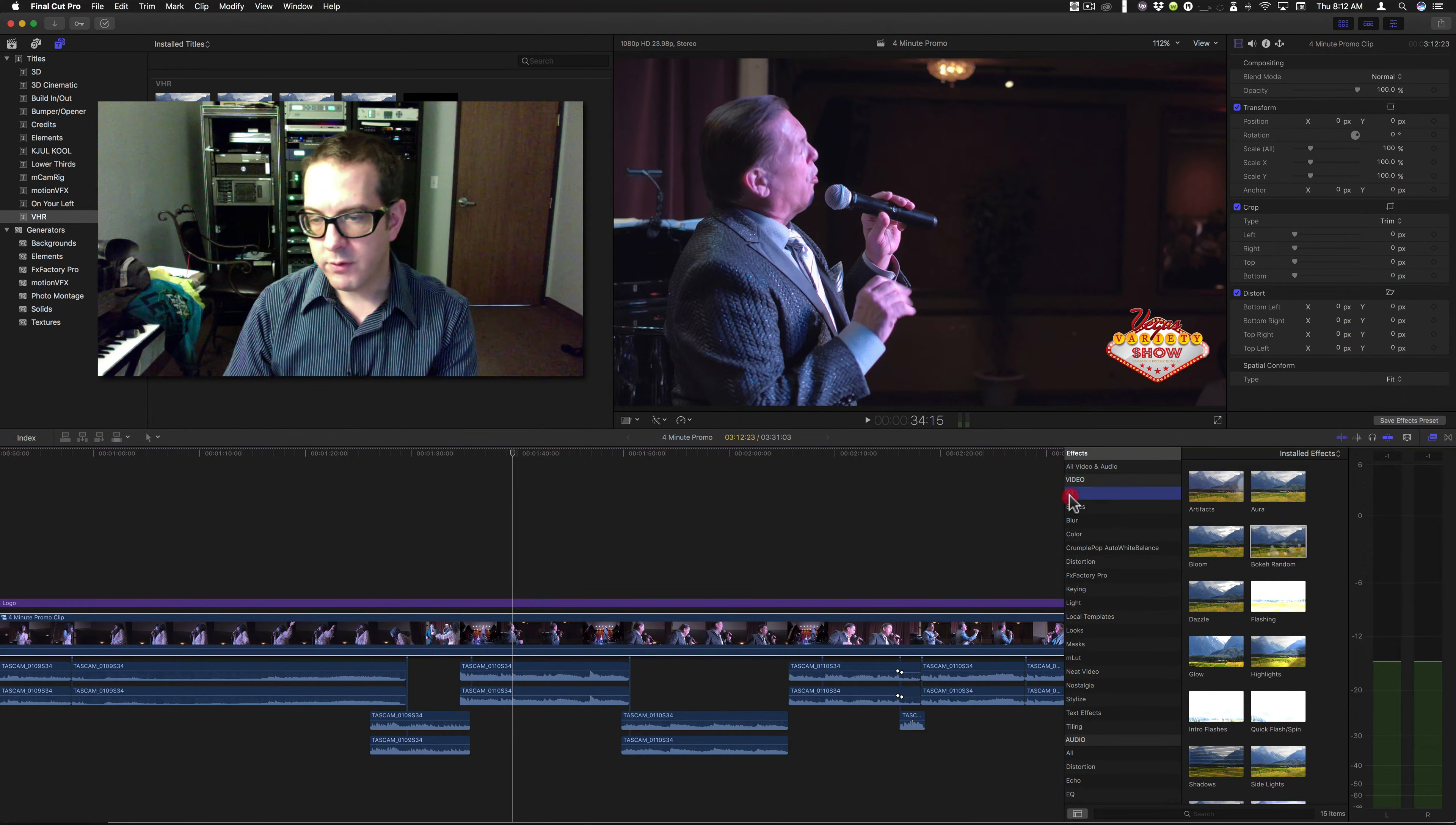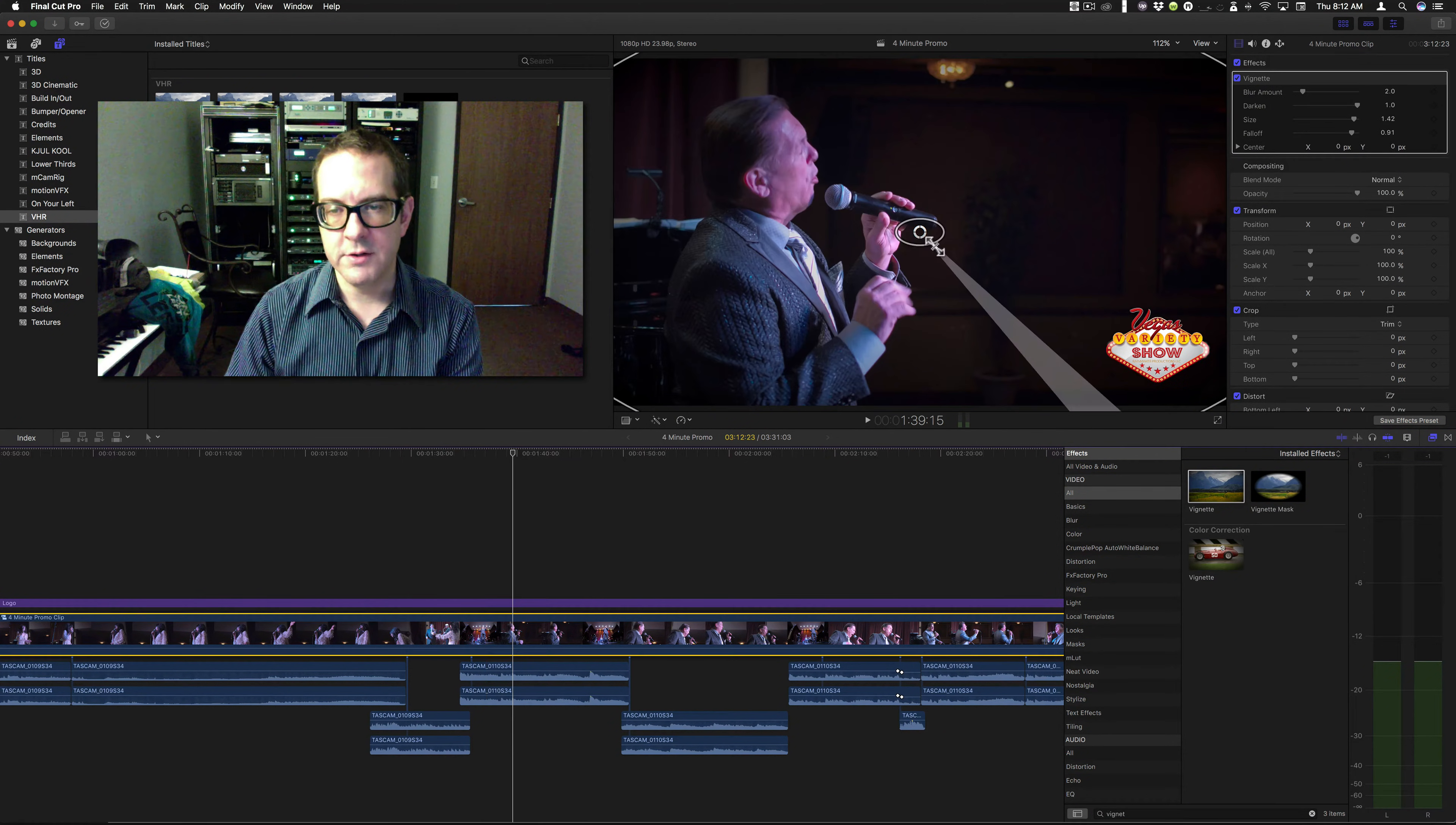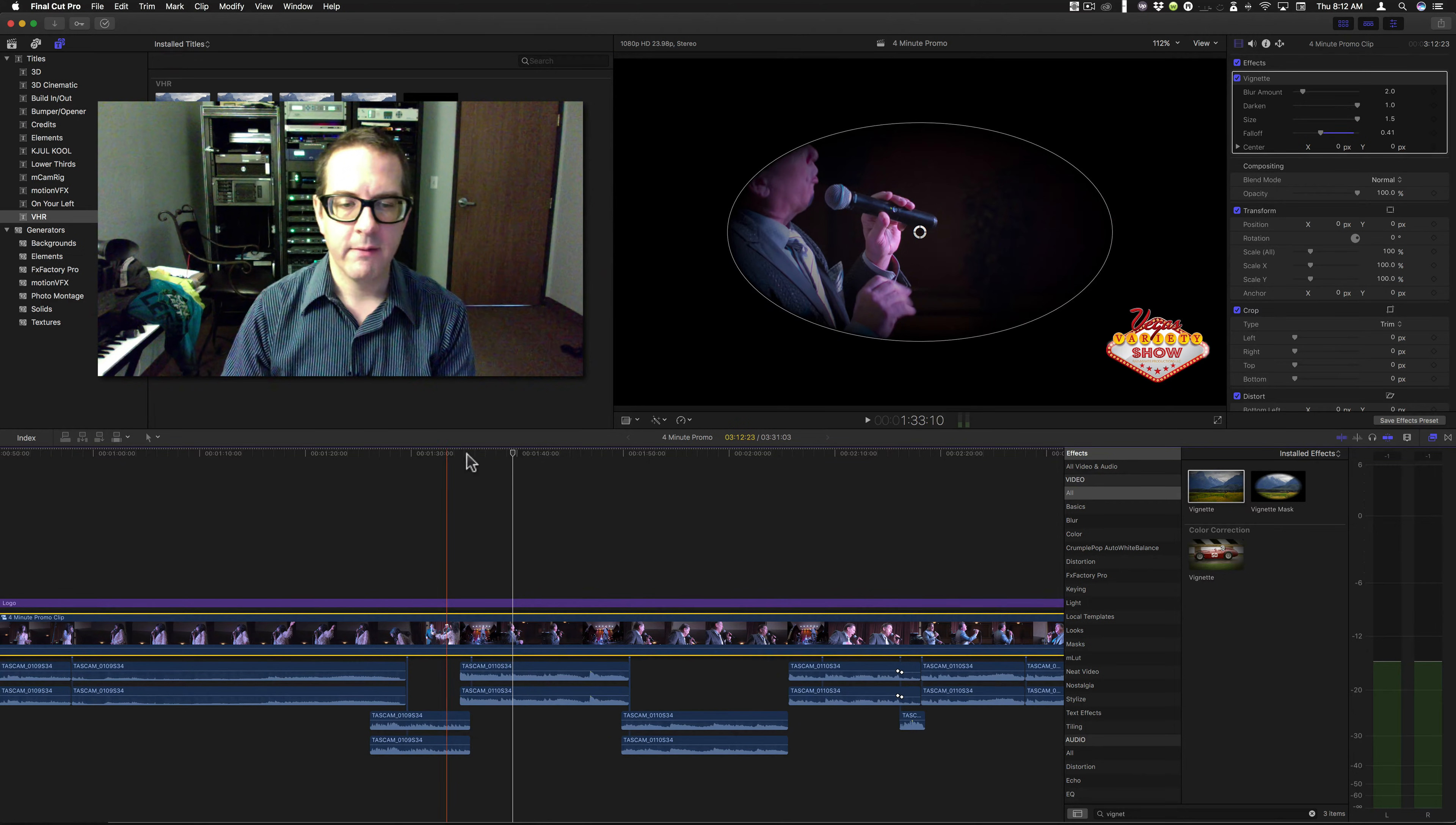Now, if I were to throw the vignette in there, make the adjustments, the really crazy adjustments that I made before. We'll just do that.